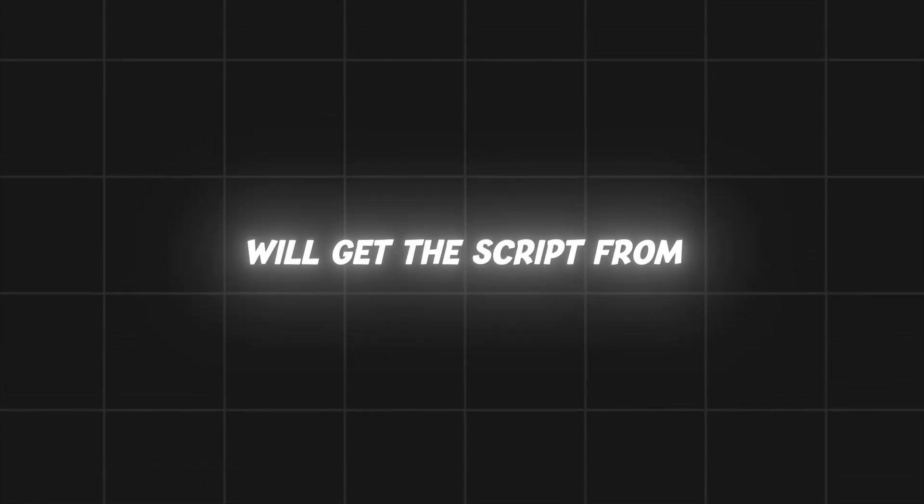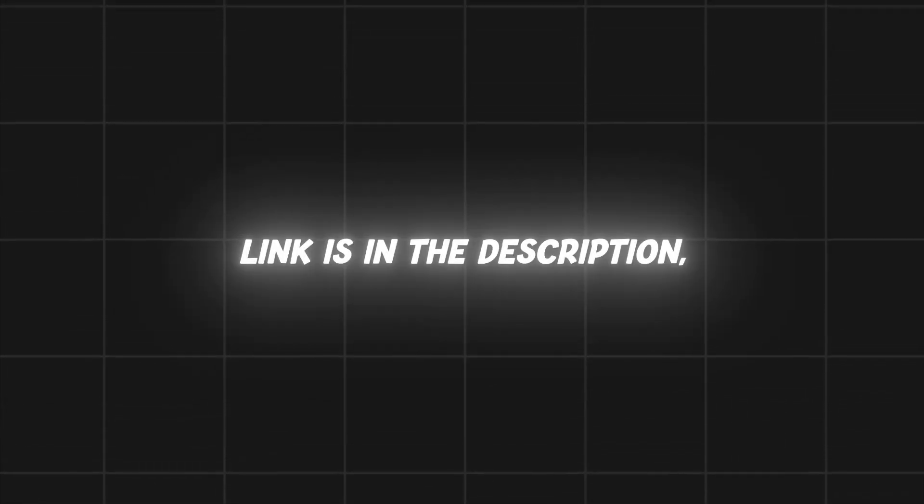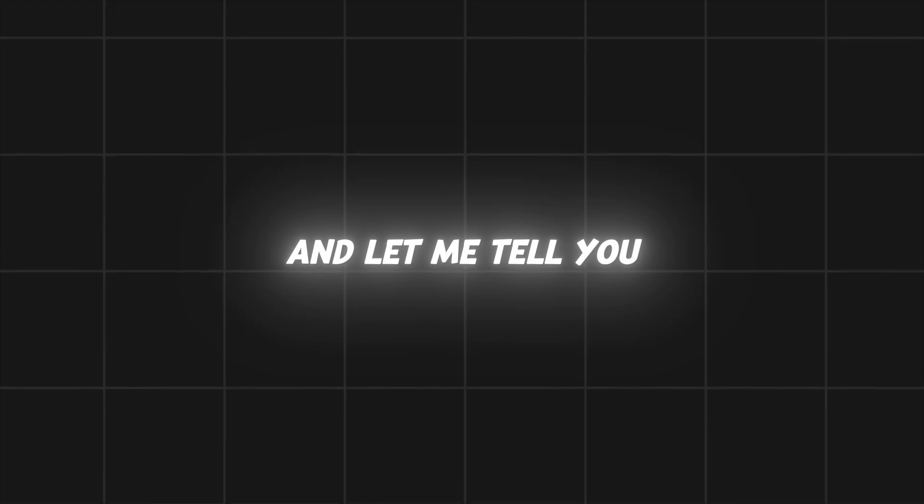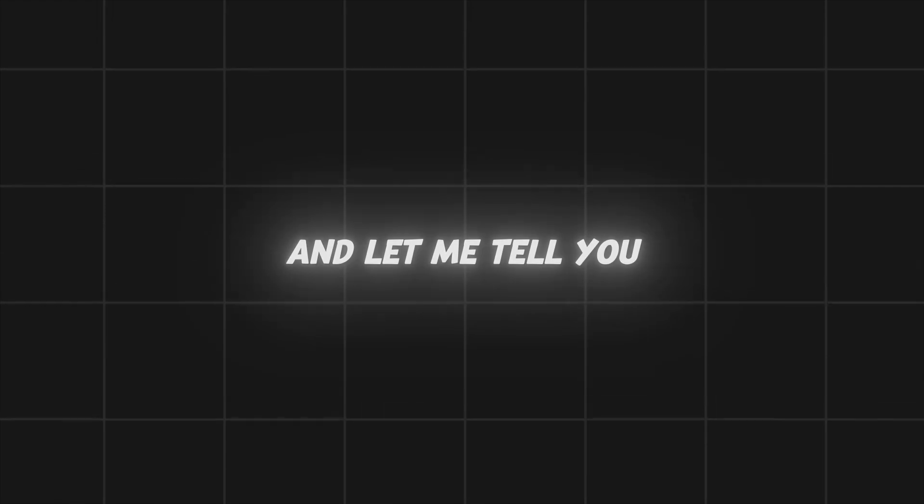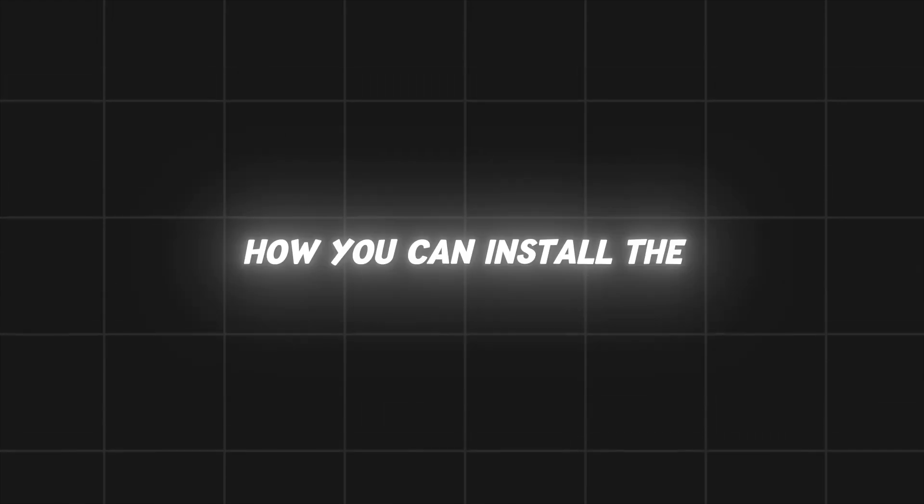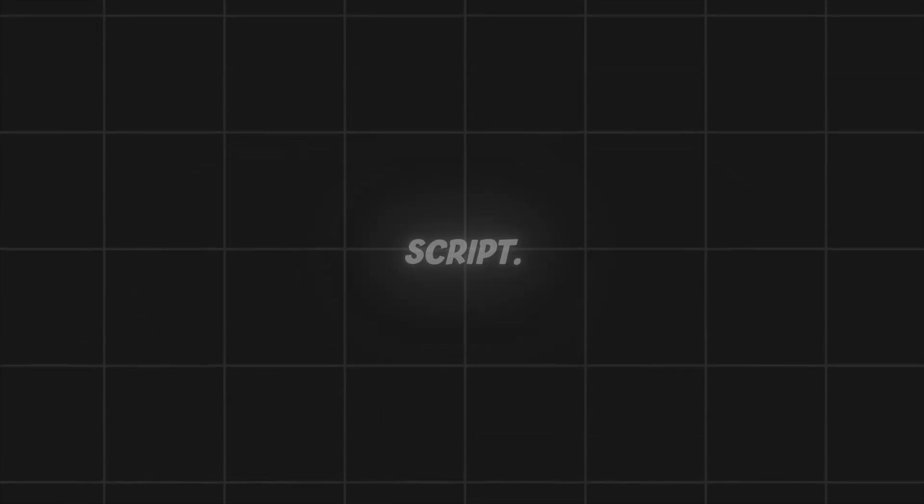And you will get the script from my Discord server. Link is in the description. And let me tell you how you can install the script.